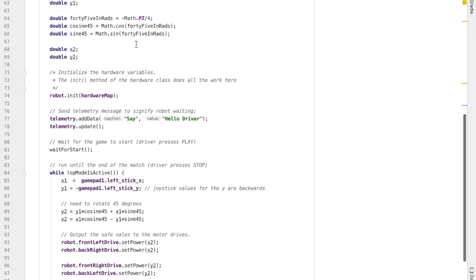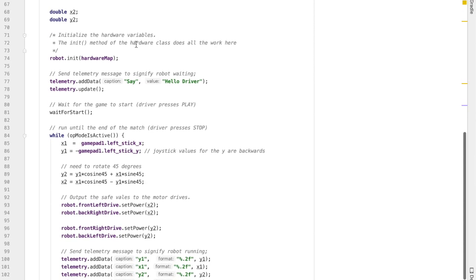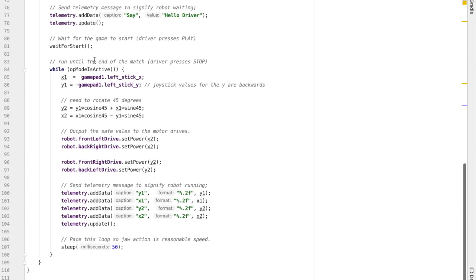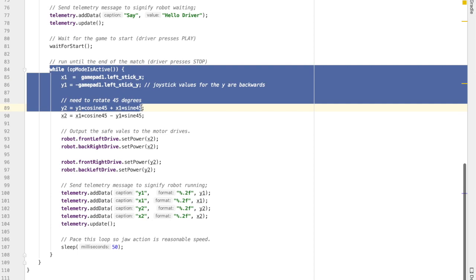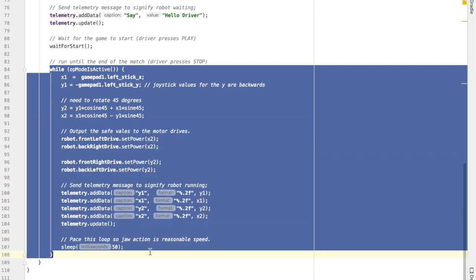So go down in the code, find the while loop that runs while the op mode is active. And this is where we're going to update the code to make it so that we can spin when we're driving.